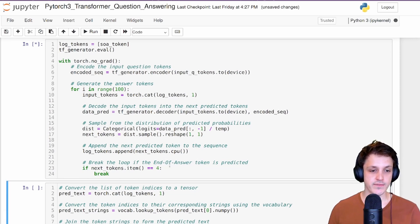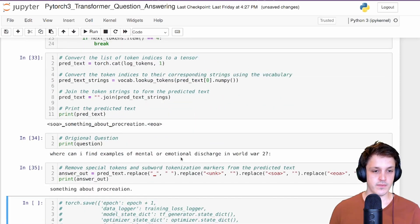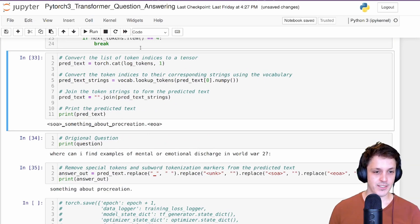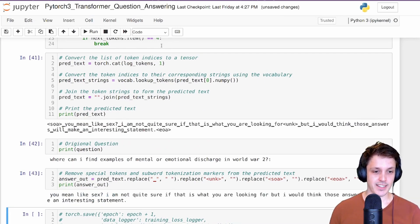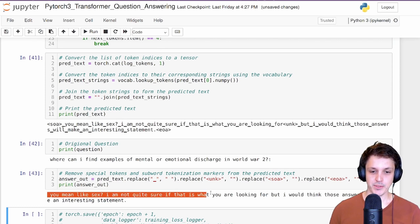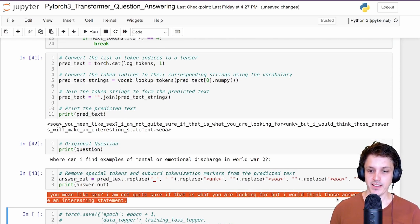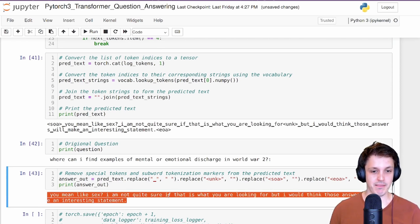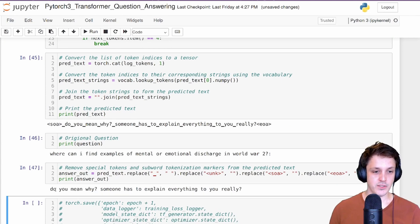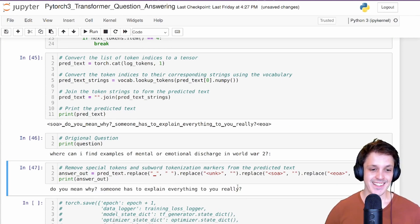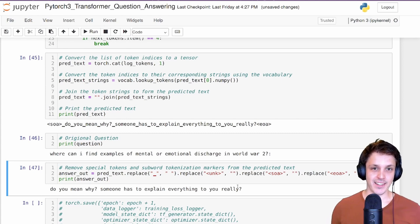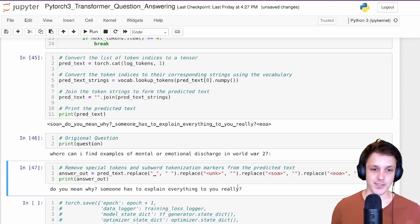Let's run this and see what we got. We get responses like something about procreation, a link to a website, 'Do you mean like sex?', 'I'm not quite sure what it is you're looking for, but I think those answers will make an interesting statement', and 'Someone has to explain everything to you really.' So you can see the type of answers we get — sort of answers from an online forum, which is what Yahoo Answers was.